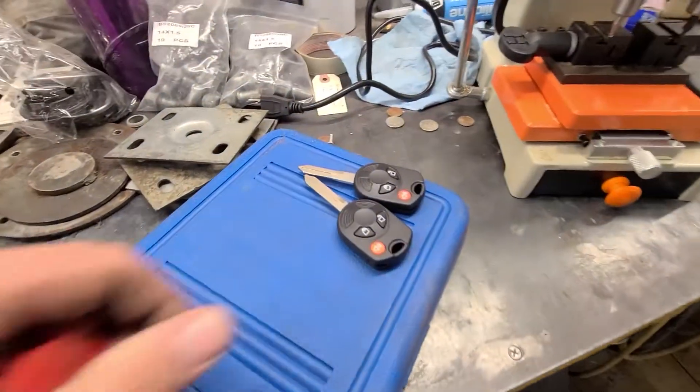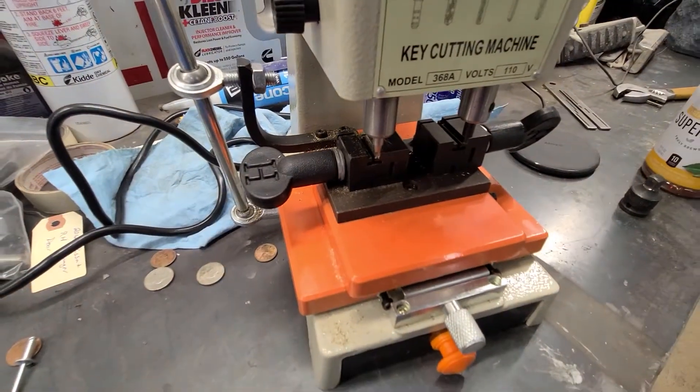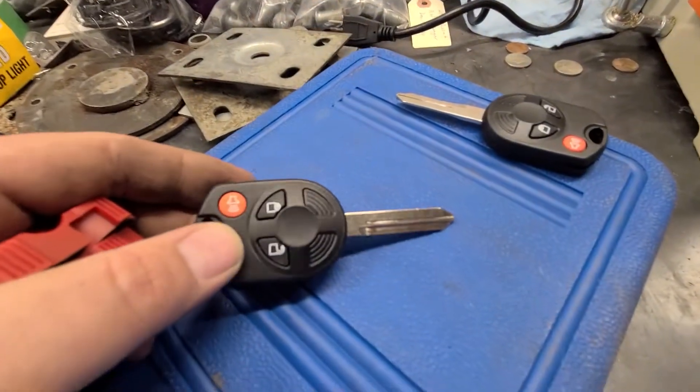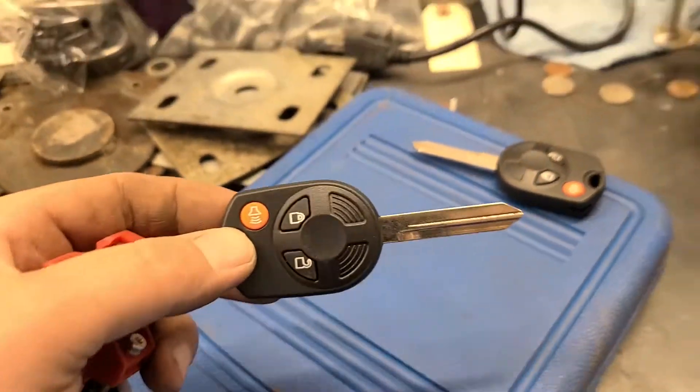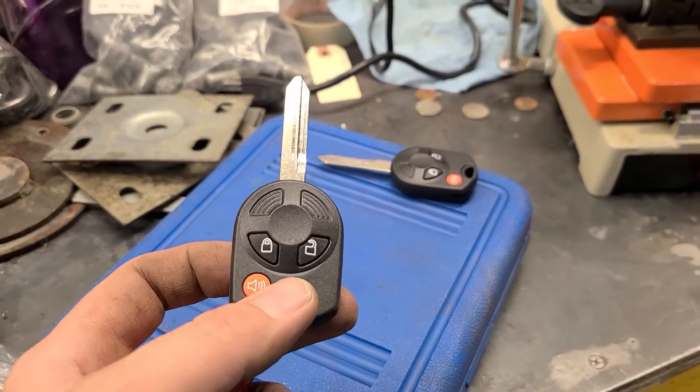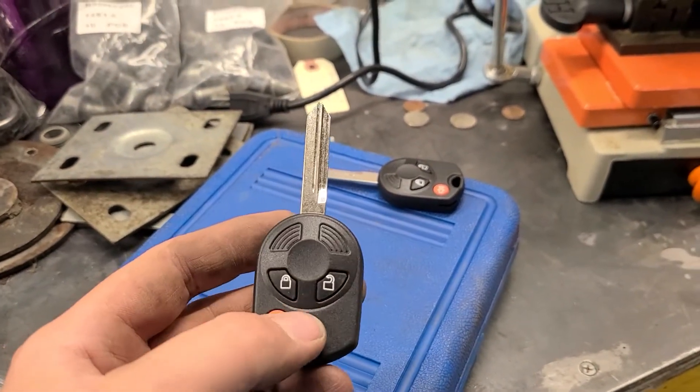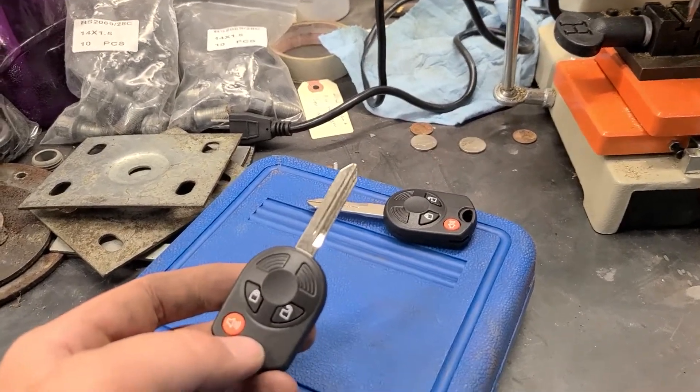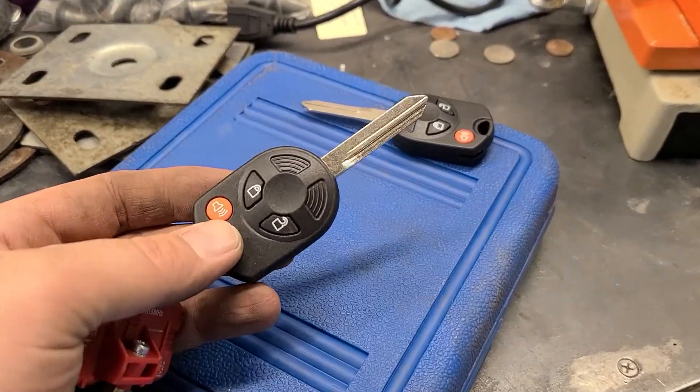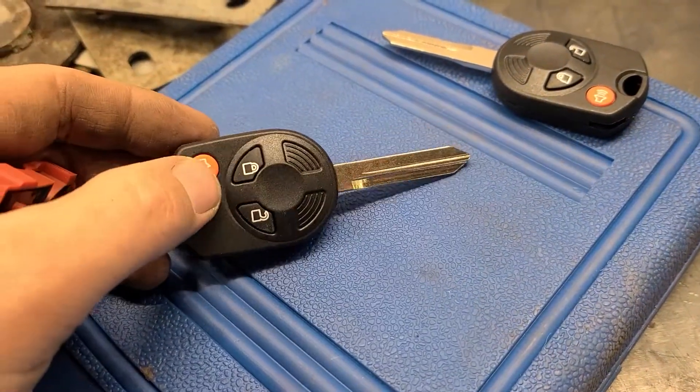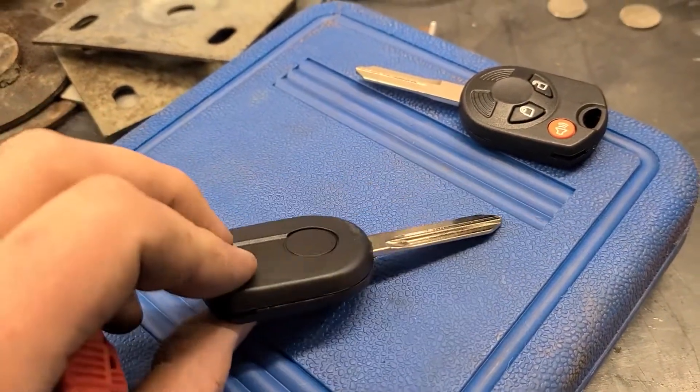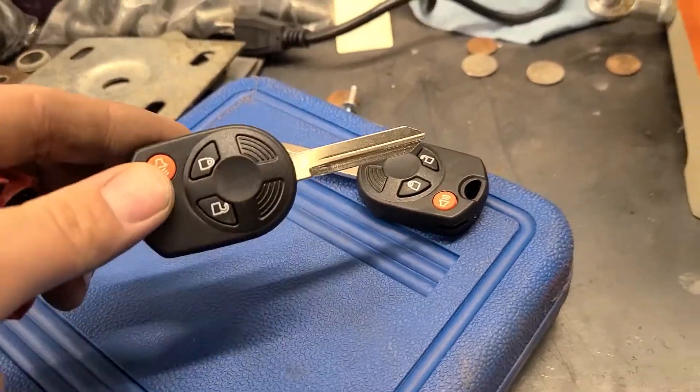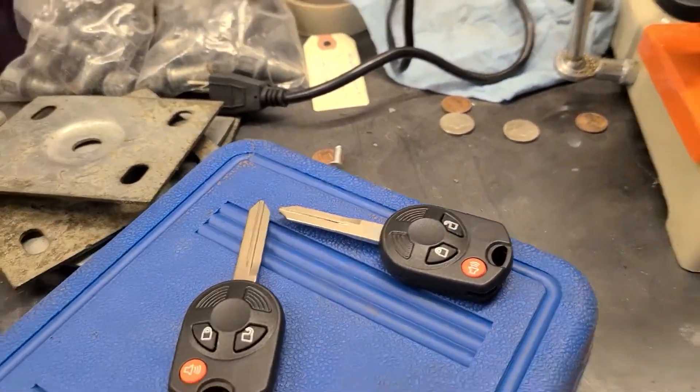I decided to get a couple more of these key blanks to see if I can cut some keys on our fancy key cutter here. I'm not sure if this style is going to work since it doesn't have the key fob buttons. I think that little remote got lost at some point. We'll see if I can get these things to work. I'm not sure how well they're going to program, but at least I'll be able to get them cut and have two more keys.